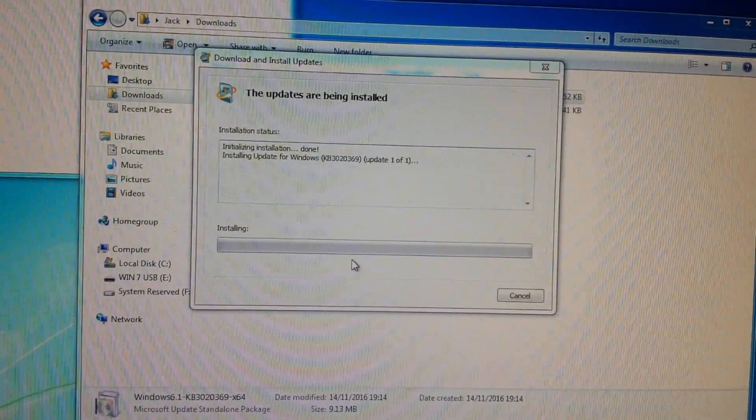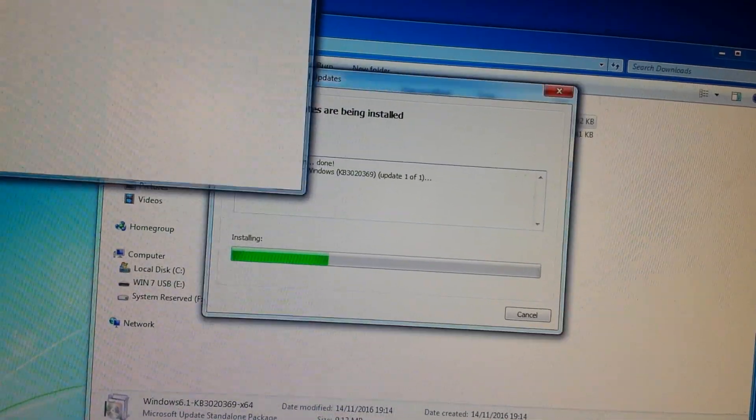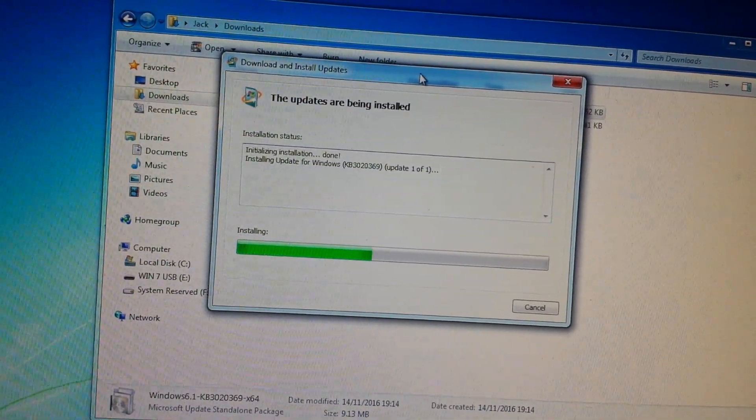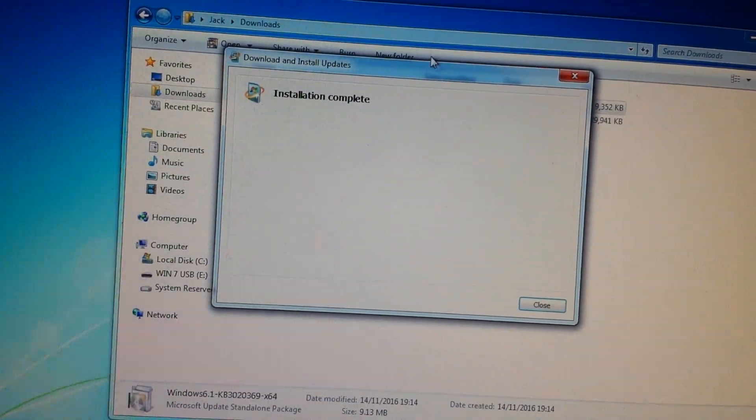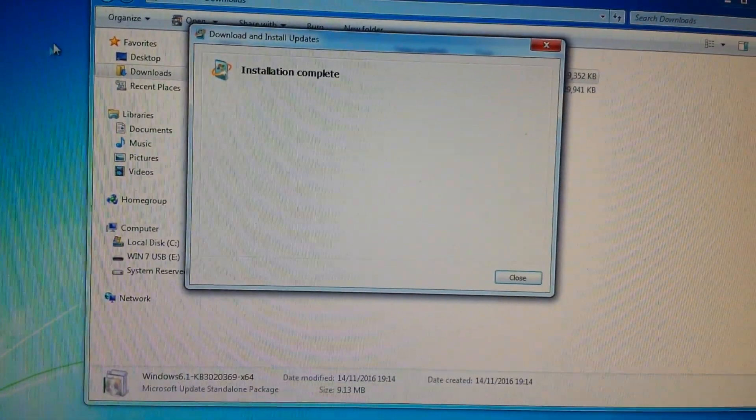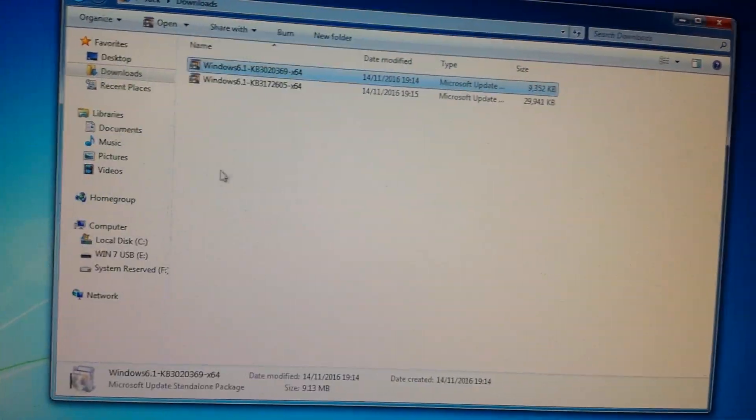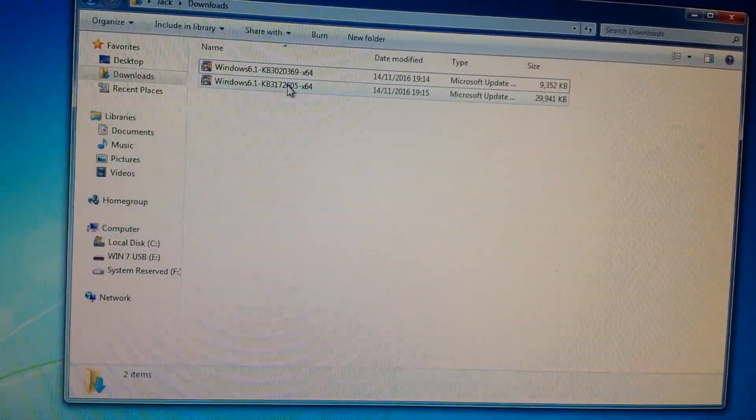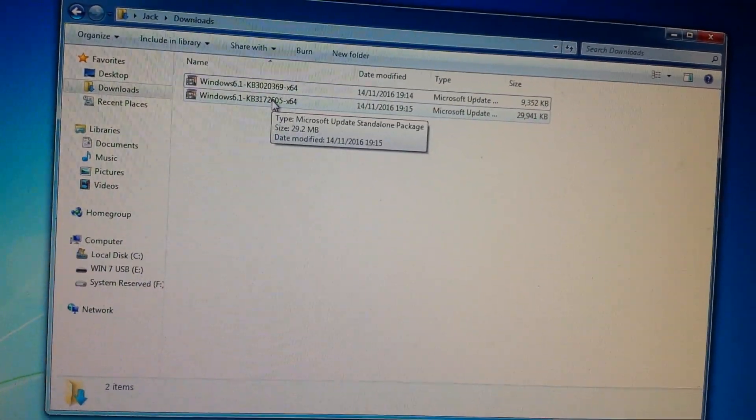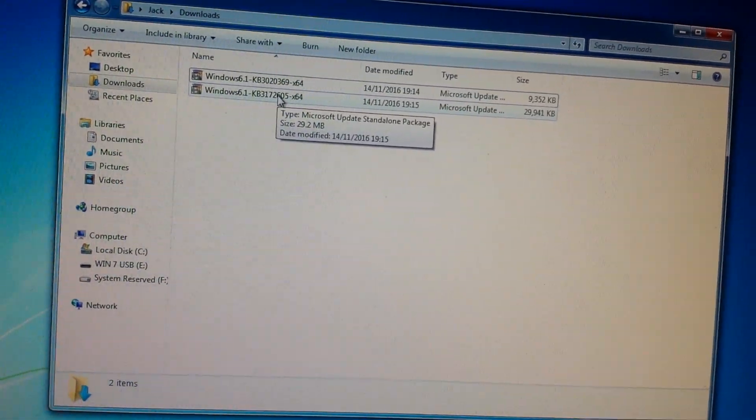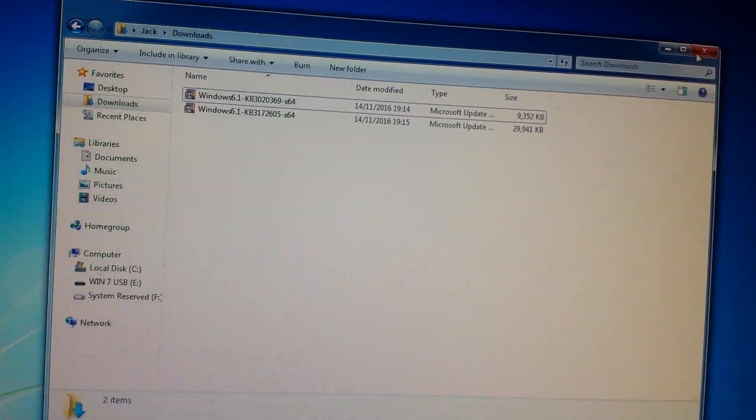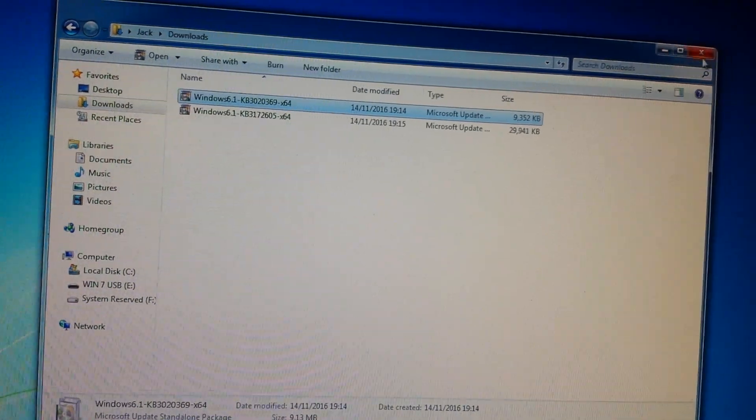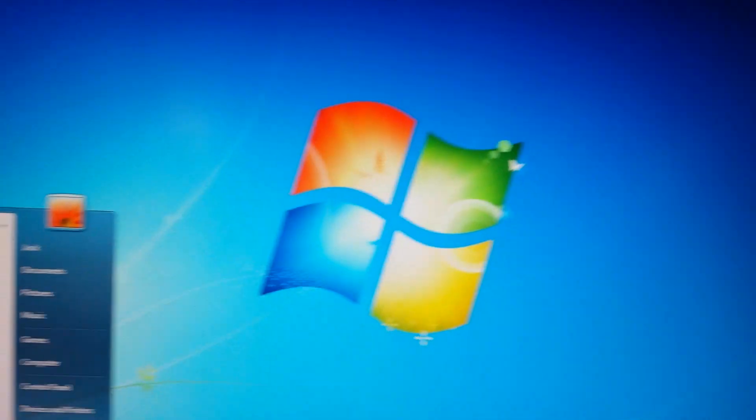Once this update is finished, we need to restart the computer before installing the second update. Installation complete. You could run this now and I have run this and got away with doing them both without a restart, but I suggest you restart the computer. So we've done the one ending with 369, we'll now restart.